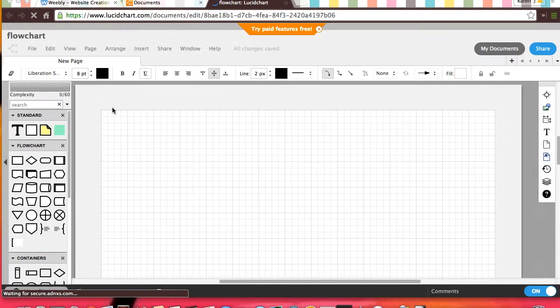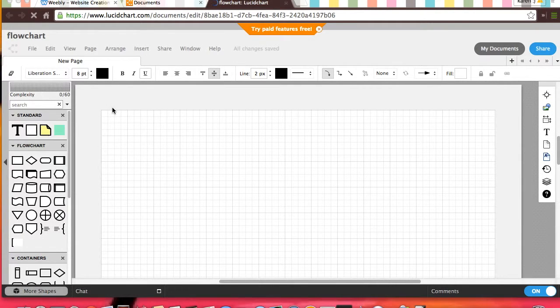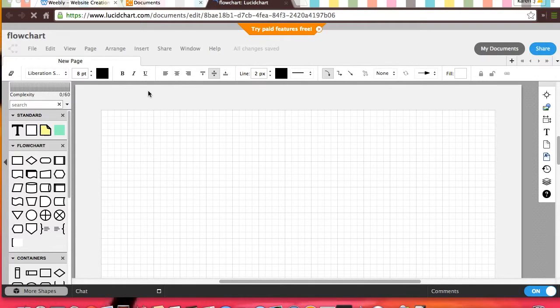After that, it will create your flowchart. Now it will take you to your flowchart. From there, you can see that the top bar shows you all the tools that you can do.